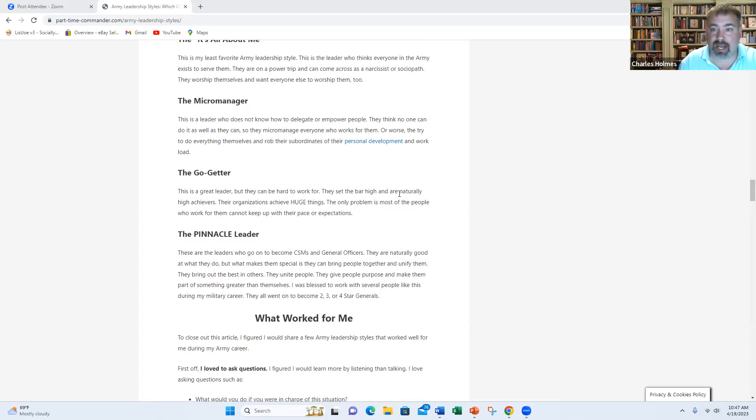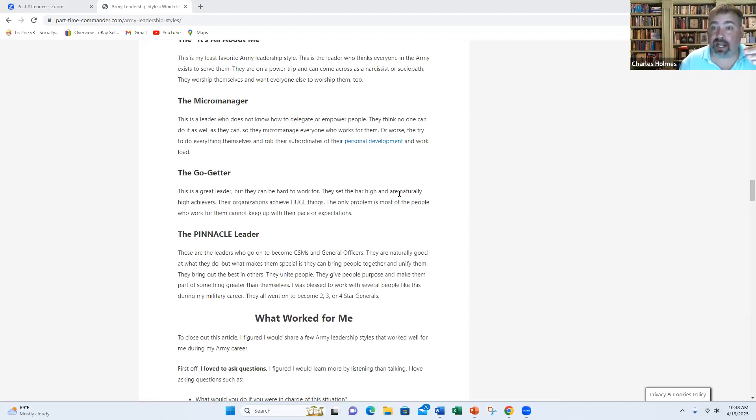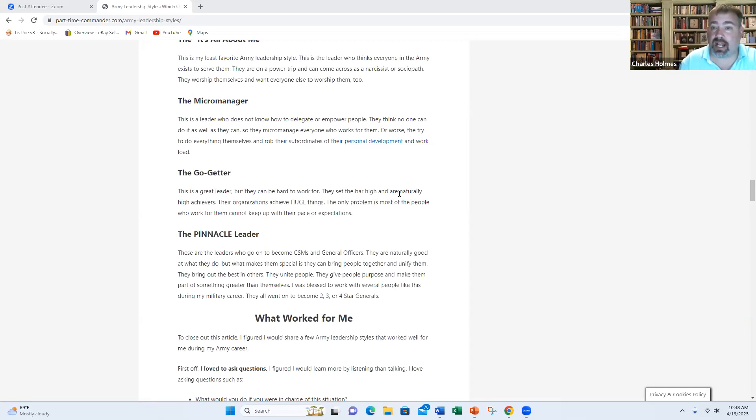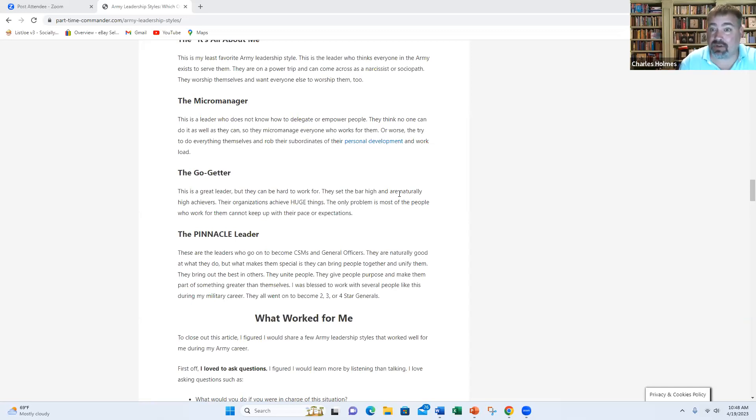The problem with this leadership style, it's good because they set high standards and their units are typically very squared away. The problem is these people are often very difficult to work for because they expect you to be a high achiever like them. Now, if you're a high achiever, you love working for another high achiever. If you're just an average worker, you're probably going to have a hard time working for a high achiever because they expect you to do a lot more than you want to do and to do it probably a lot better than you're currently doing it.